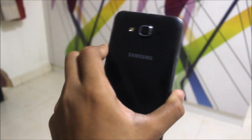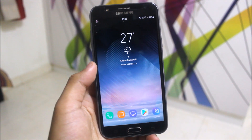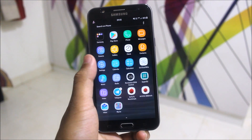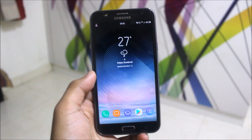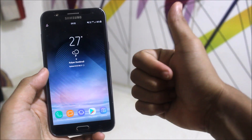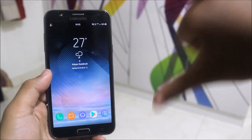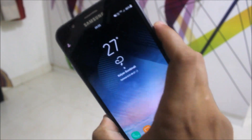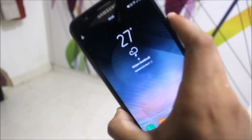So this was the video on Revolution OS 4.5 for the Galaxy J7 2015 with Android 7.0. Not a bad ROM. If you really enjoyed this, press the like button. If not, press the dislike button. Now let's move to the installation of this ROM.